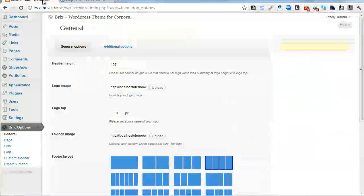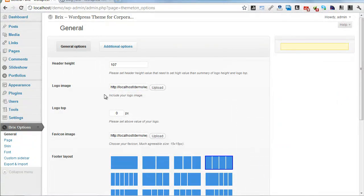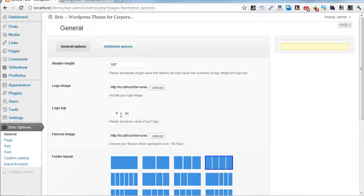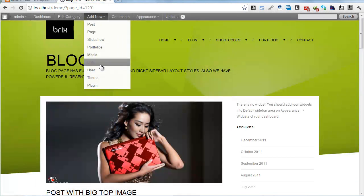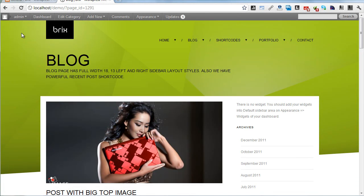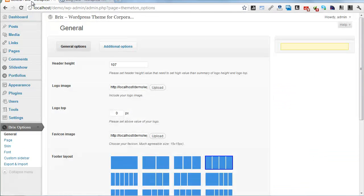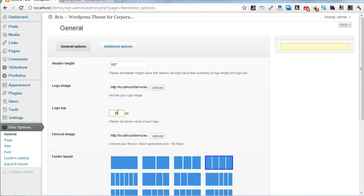You can add a logo image, custom logo. Logo top is here at 0, and I'll set it to 20 pixels. Update, refresh it again - yes, there it is.